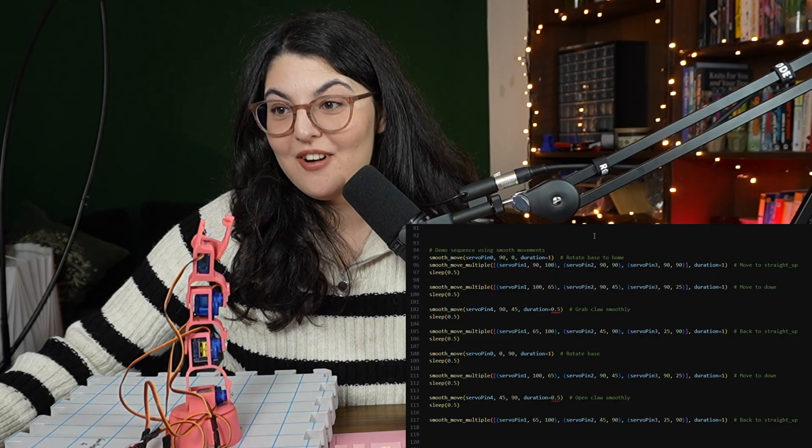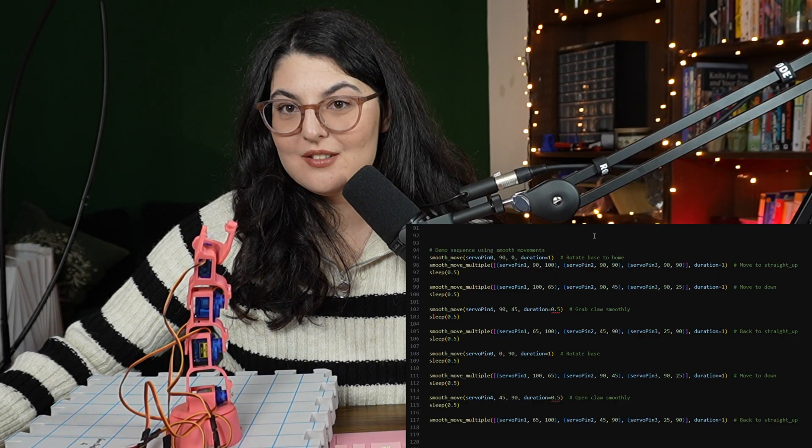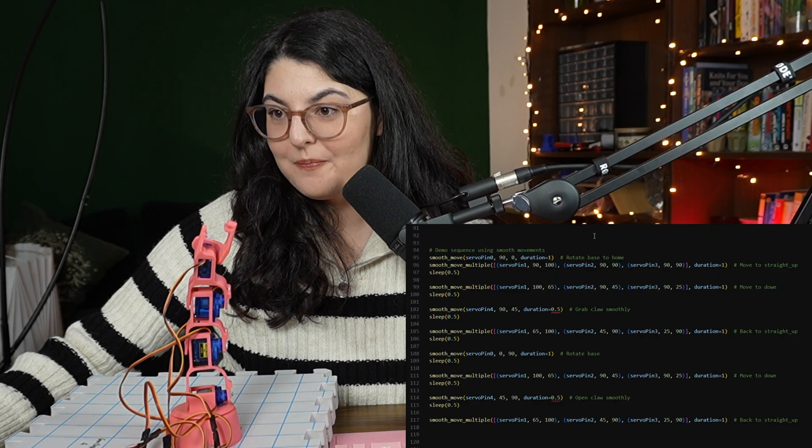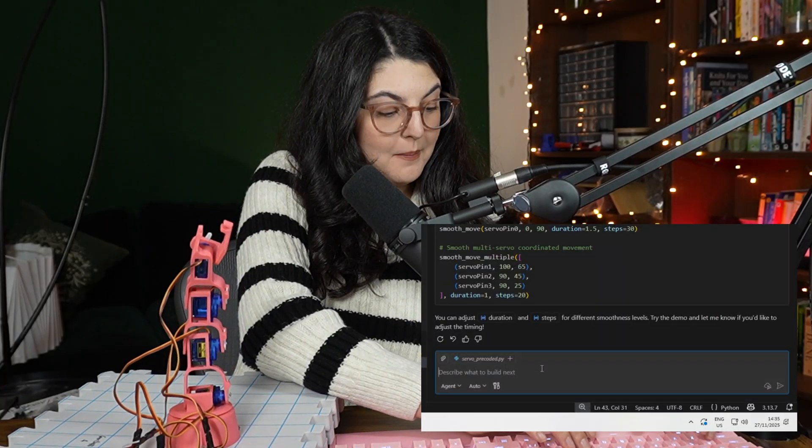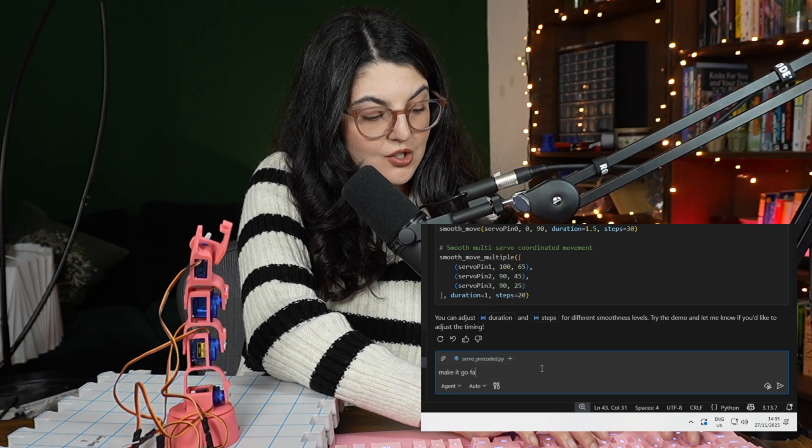I mean, that's exactly what I wanted, right? It's just a little bit slow. No, but this is like so fun. Wait. Make it go faster.